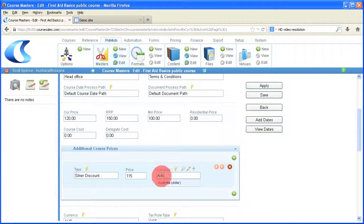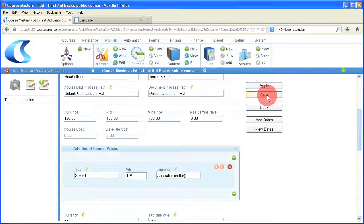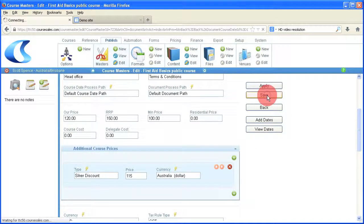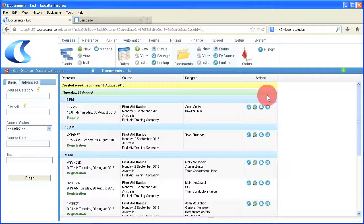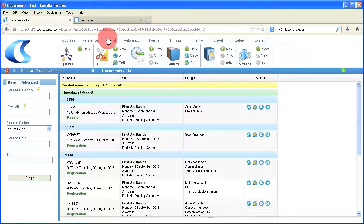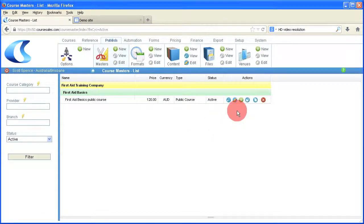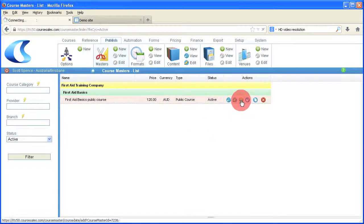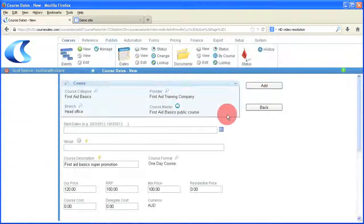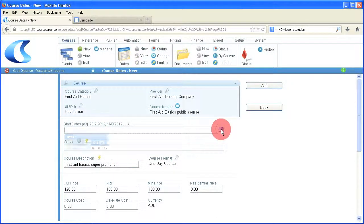Save that on the course master, and then we create, go back to the course masters, and we create some course date for that course master so we can demonstrate it appearing in the document.